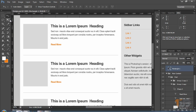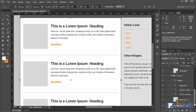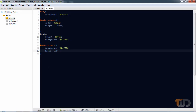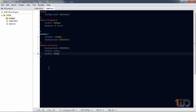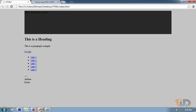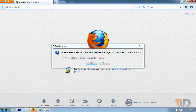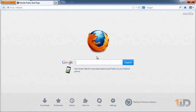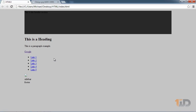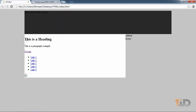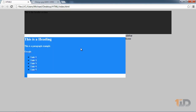We also need to specify the width of main content. Use Ctrl+T in Photoshop to check the info panel — the width is 660 pixels. Set that value in our styles: 'width: 660px'. Save and hit refresh. Now the main content is on the left.